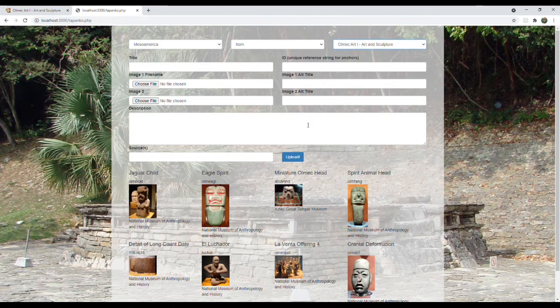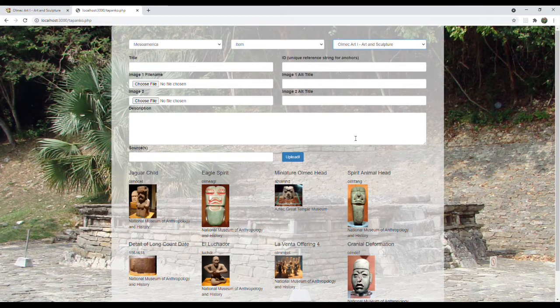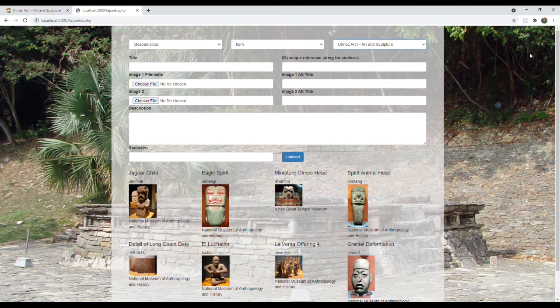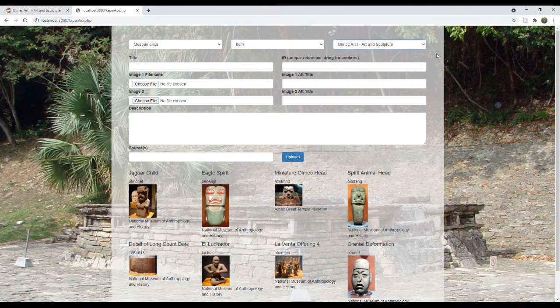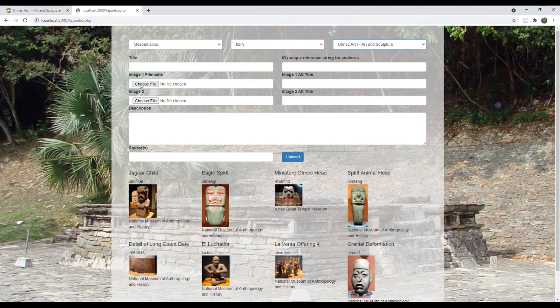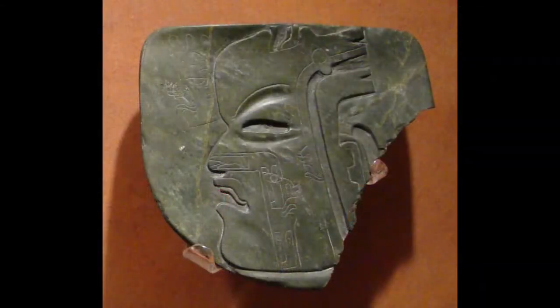And then go through the process of updating and creating a new item for this page. I am right now posting to my localhost, but in one of my next videos, I'll show how I will be uploading the images and posting the new database contents directly into the live website.